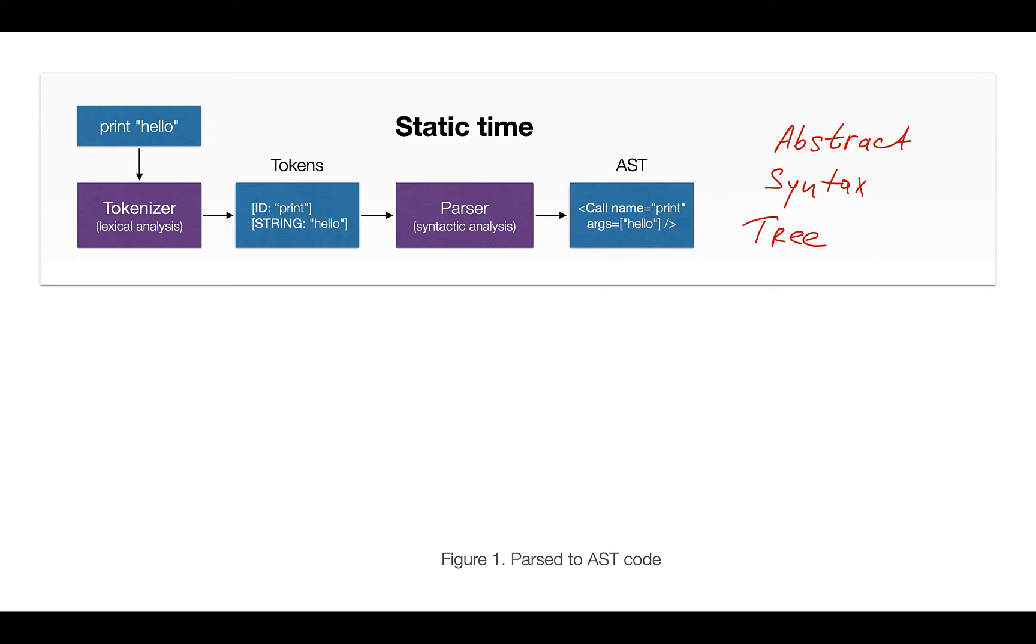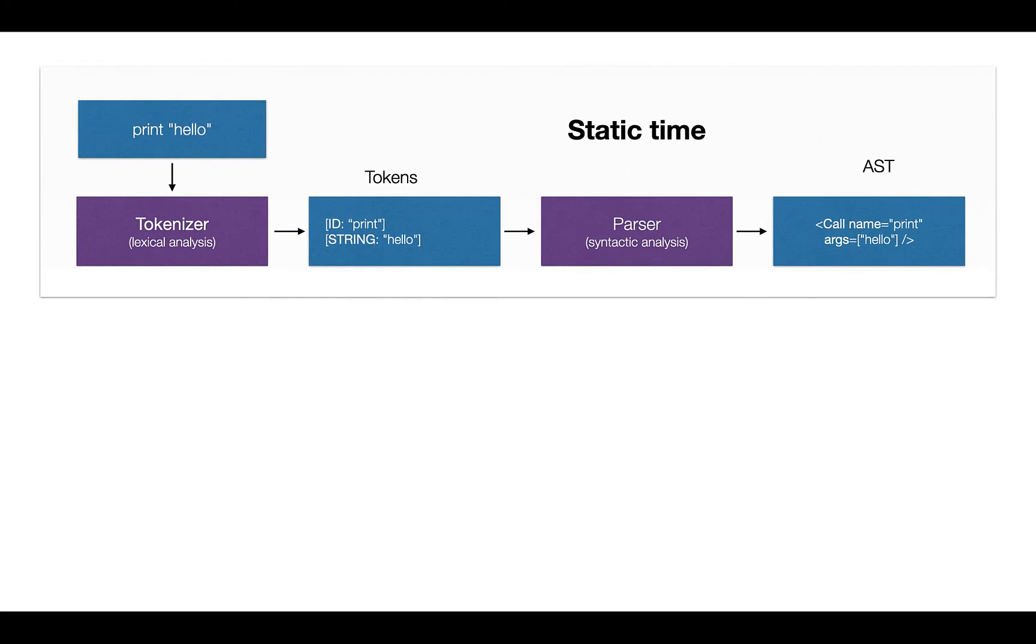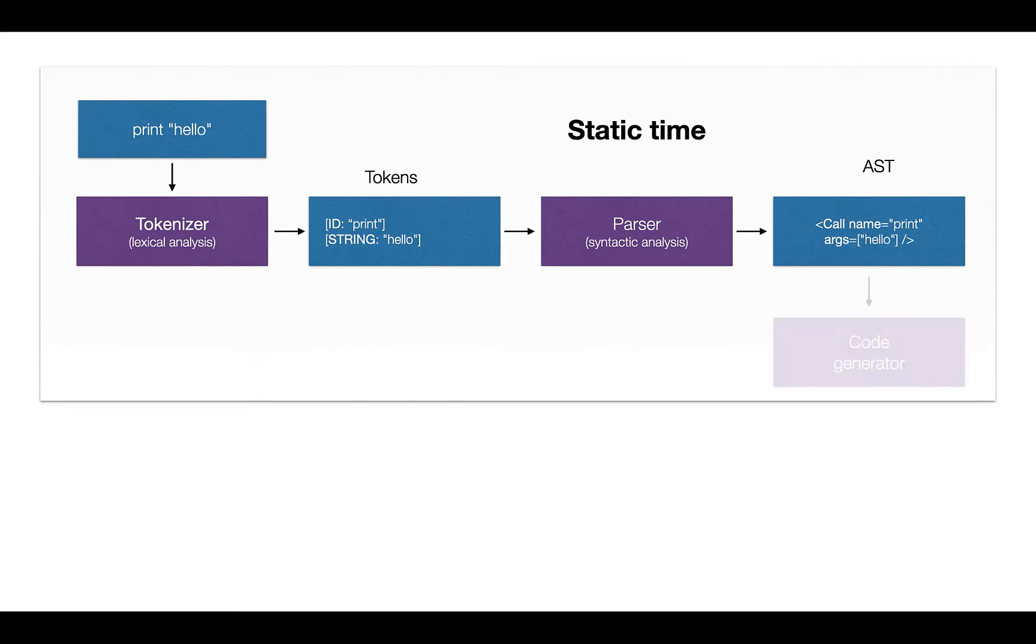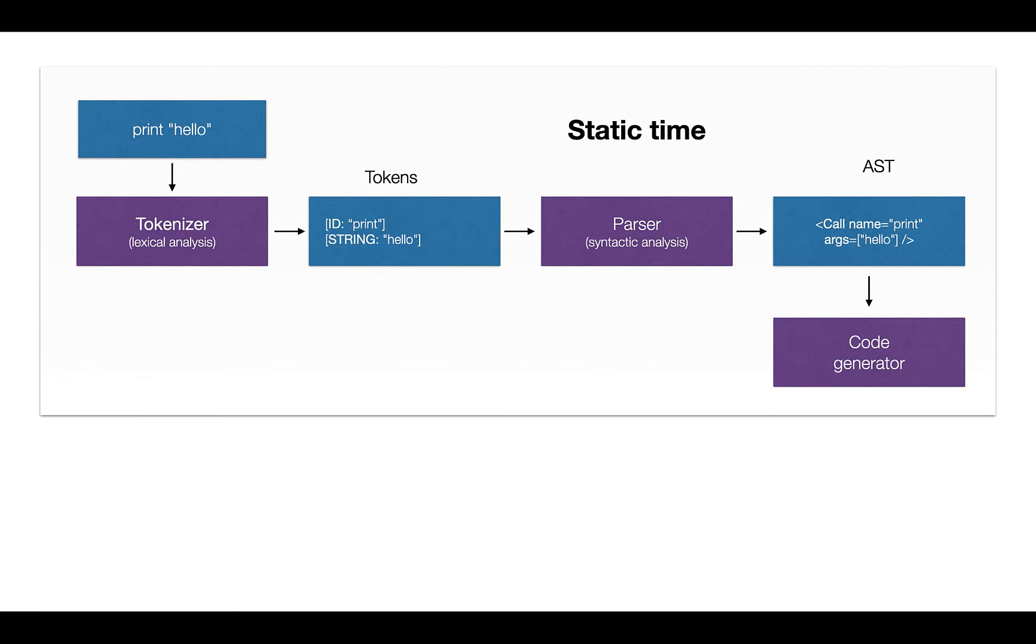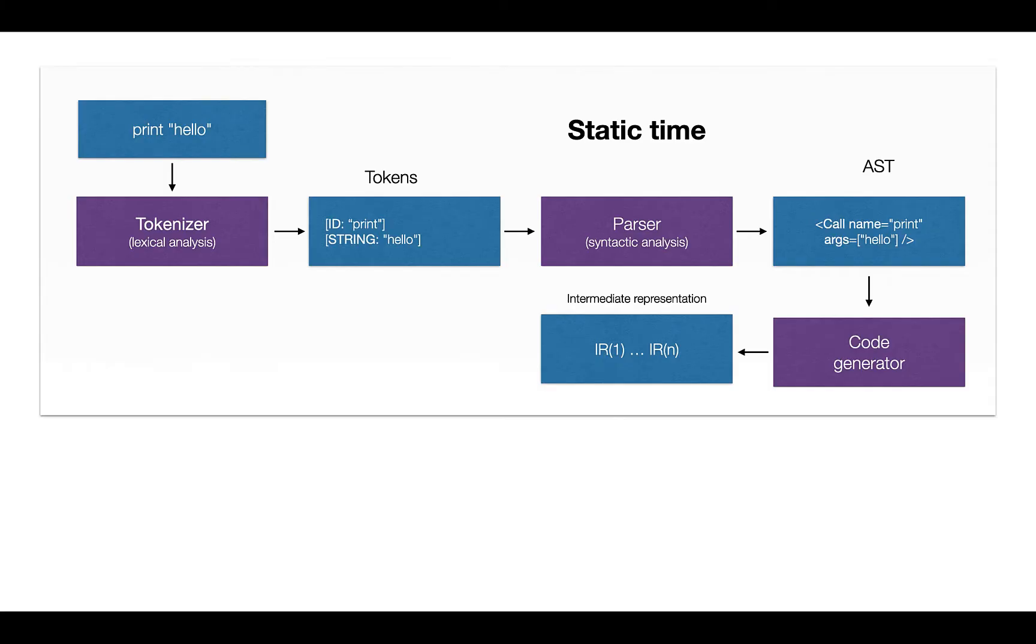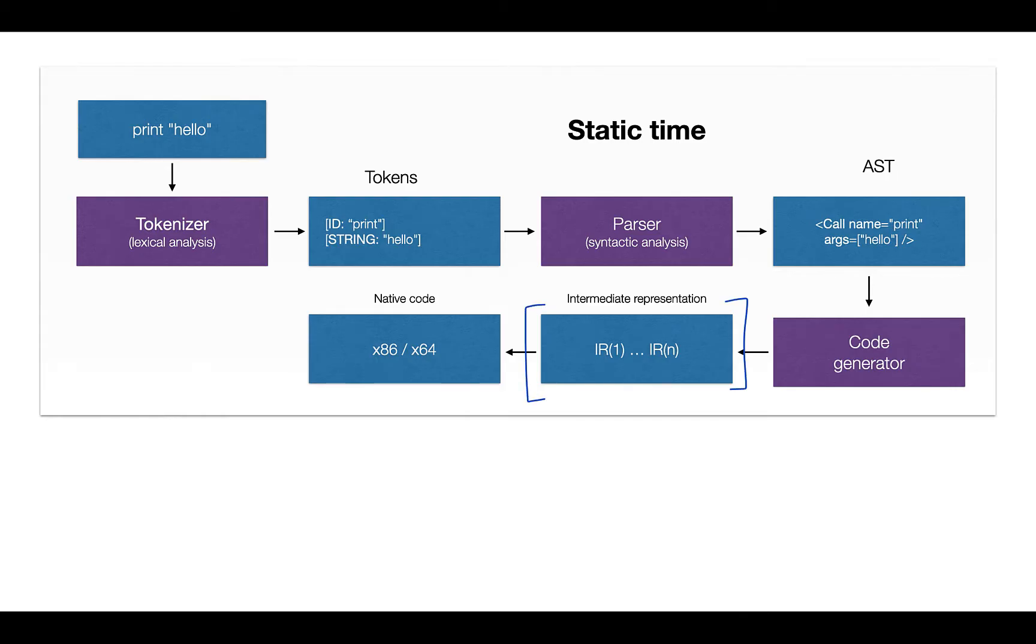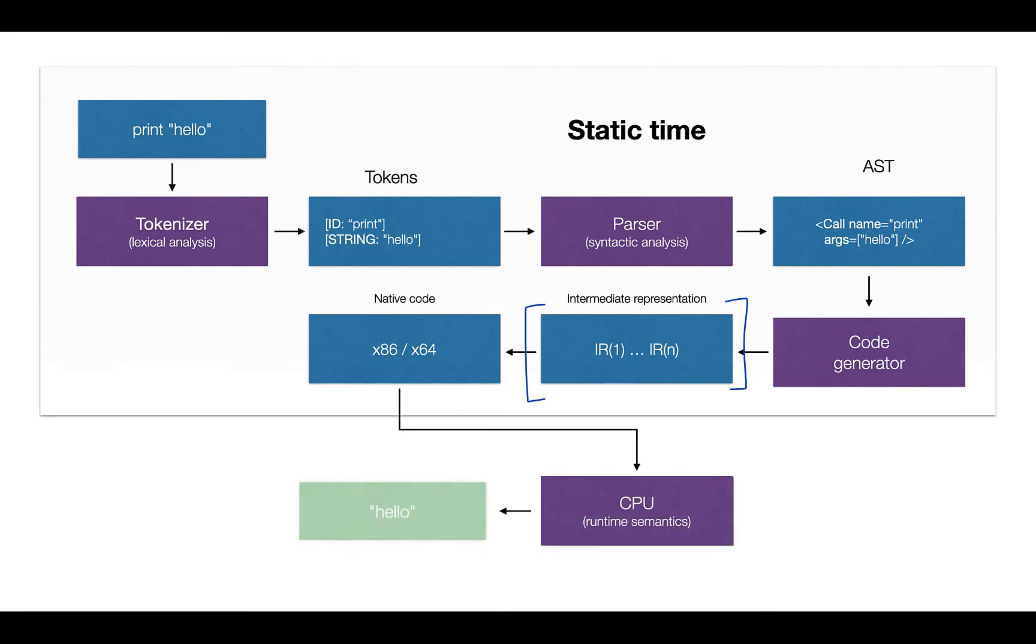That is the first intermediate representation which we can pass either to interpreter or compiler. In the classic compiler, we pass the AST to a module which is called code generator, which can produce multiple intermediate representations, that is IRs, which are eventually translated to the native code for specific target architecture, which is then passed to CPU, and we get the result at runtime.